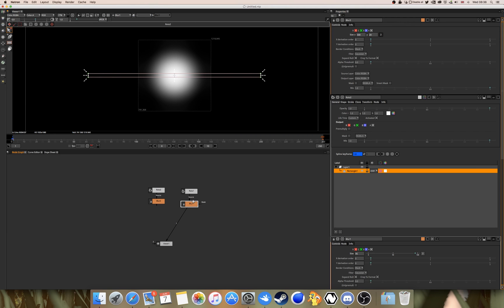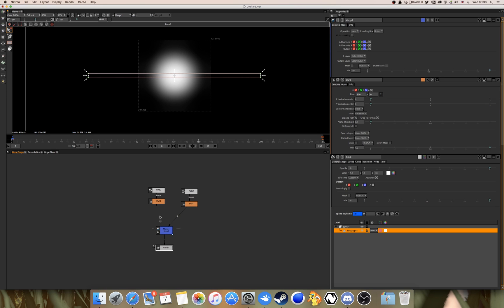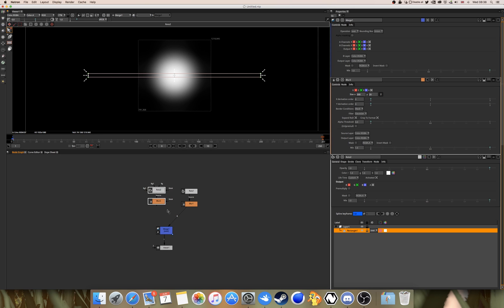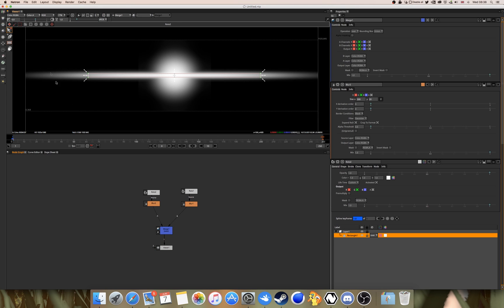Highlighting Blur 1, press Tab and type in Merge. As a housekeeping thing, you can have it centralized with your nodes — you don't need to do this, but it helps with organizing. Now click on the little arrow at the bottom of the node and drag it over the Merge tool. You can see it's slowly coming together — you can see the basic idea of it.